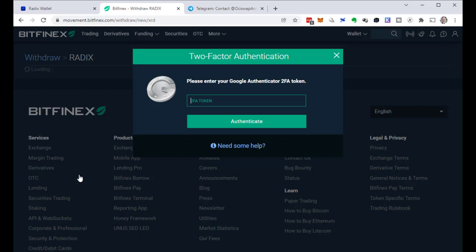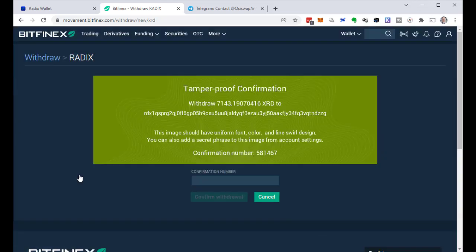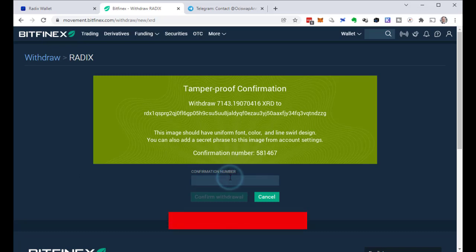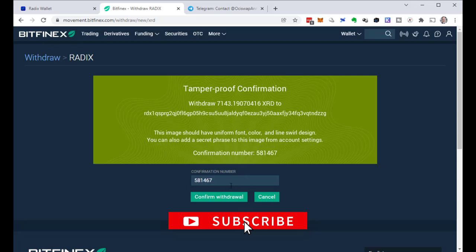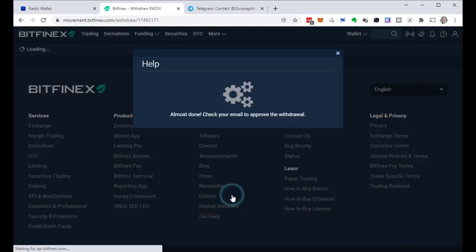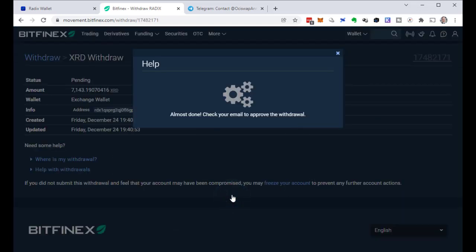I have to provide the two factor authentication token from my Google Authenticator. And I have to copy this confirmation number into the field. Confirm. And then the last step. I have to confirm in an email. I'm not going to show my email inbox right now, but I go there and confirm.